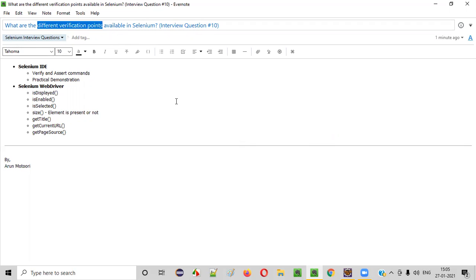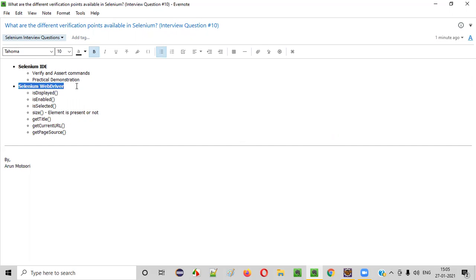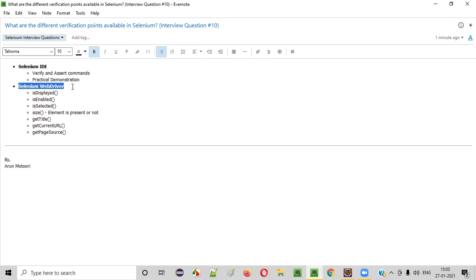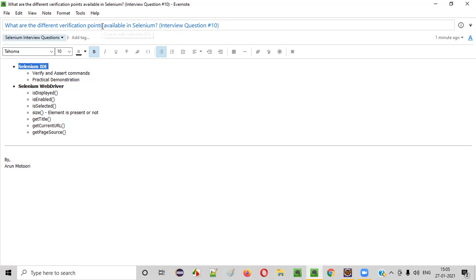If I have to answer this question, I will not only answer the different verification points for Selenium WebDriver, but also the different verification points for Selenium IDE. Because these are the components of Selenium which have the verification points. Starting with the Selenium IDE — what are the different verification points?